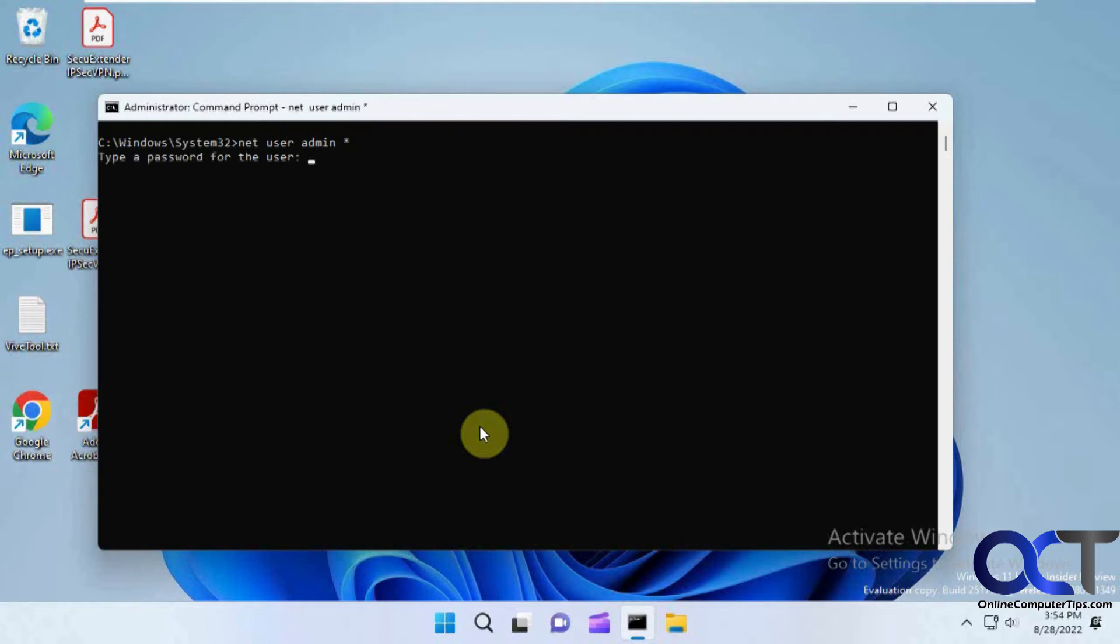So when you press enter it's going to say type a new password for the user. So you can either change it to something else or if you press enter and then enter again, now it's a blank password.